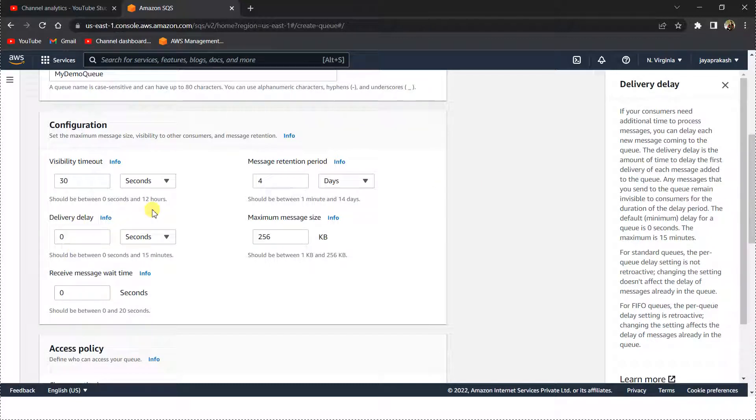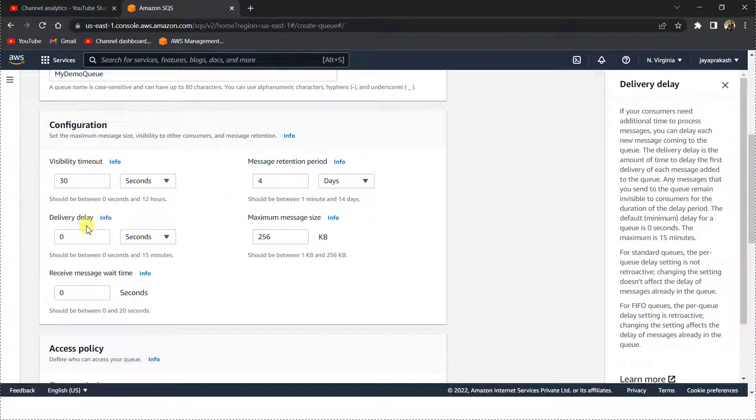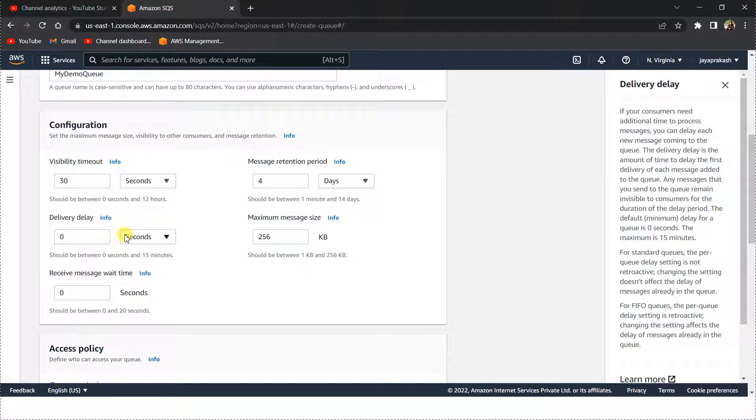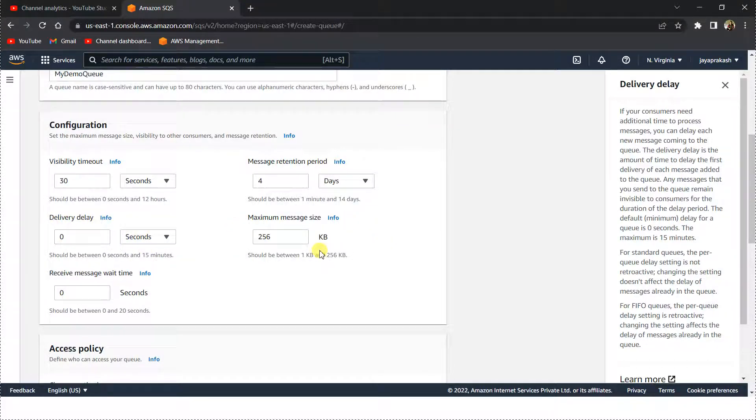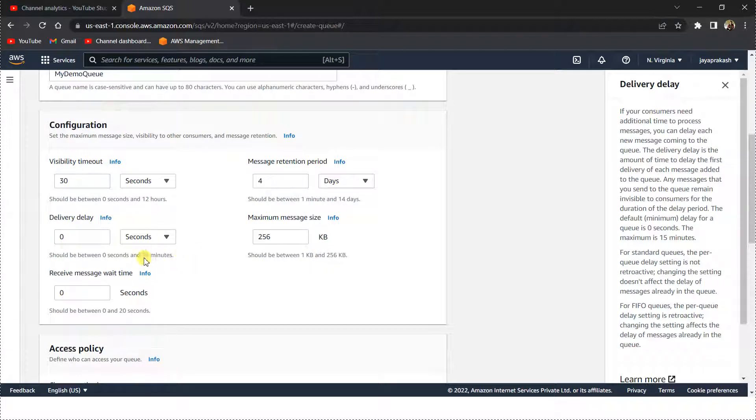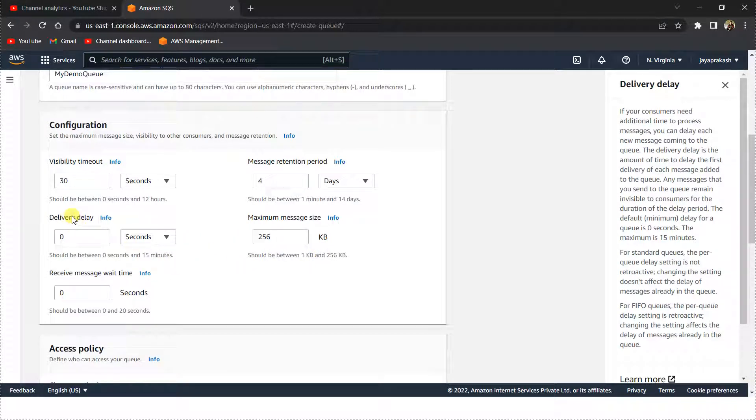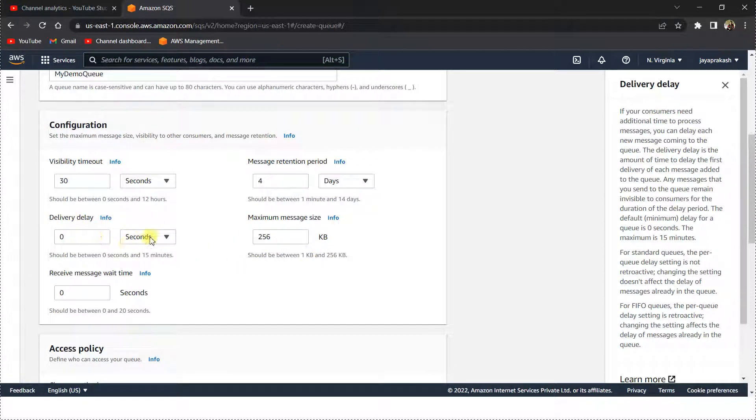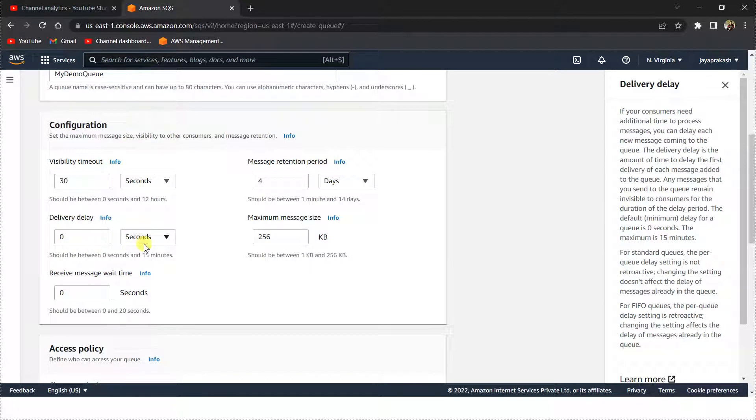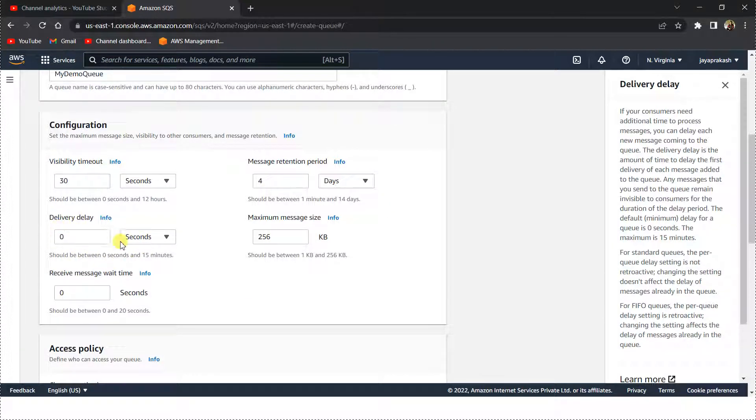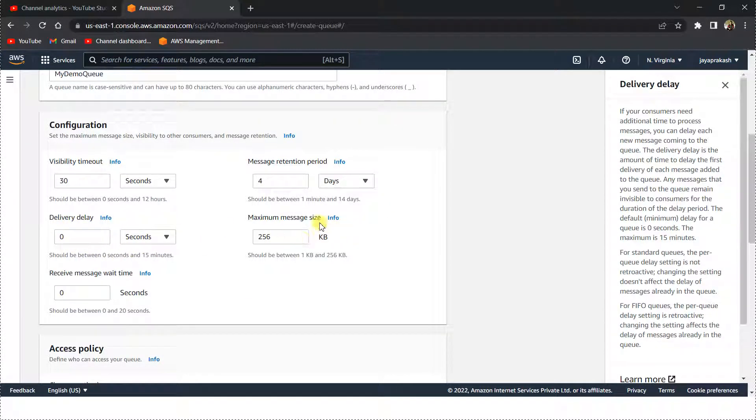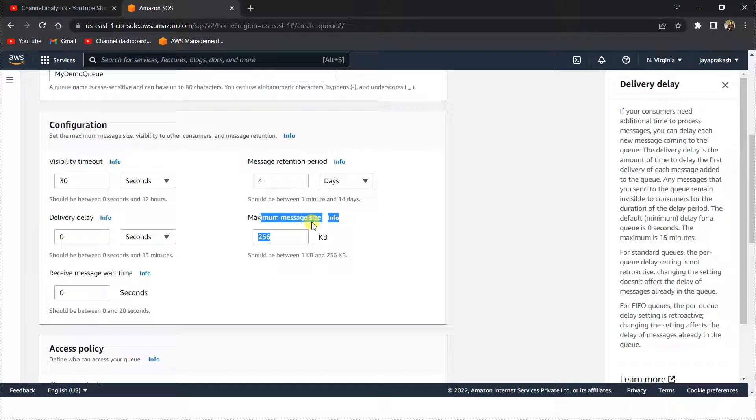If you want, let's say, two minutes to process each message, you can set the delivery delay to two minutes here, so that you can process that message after the first message is processed. That's what delivery delay means.